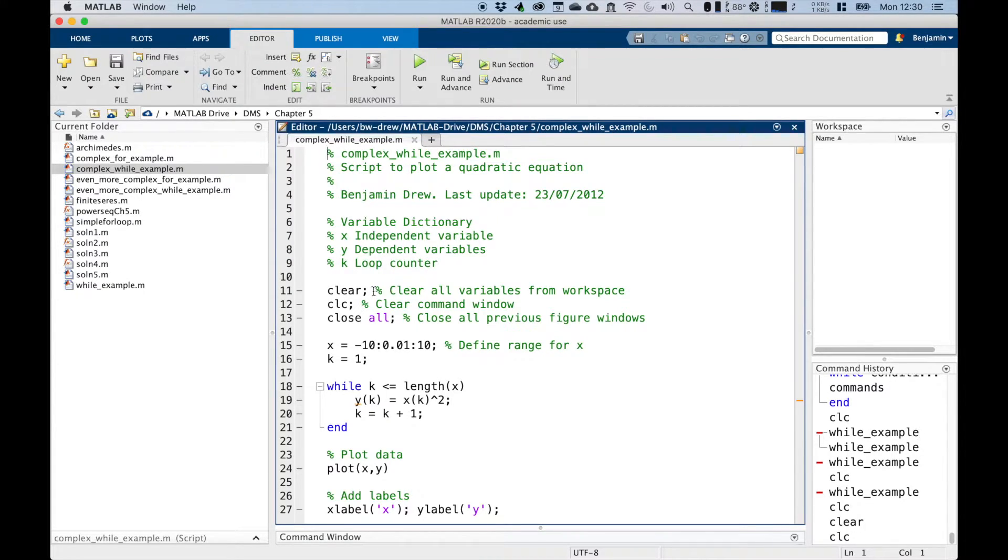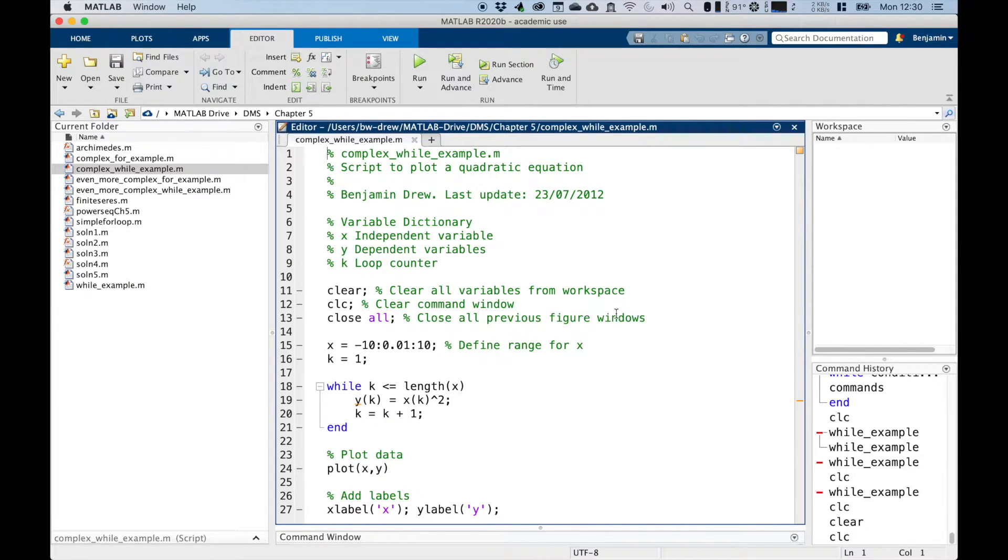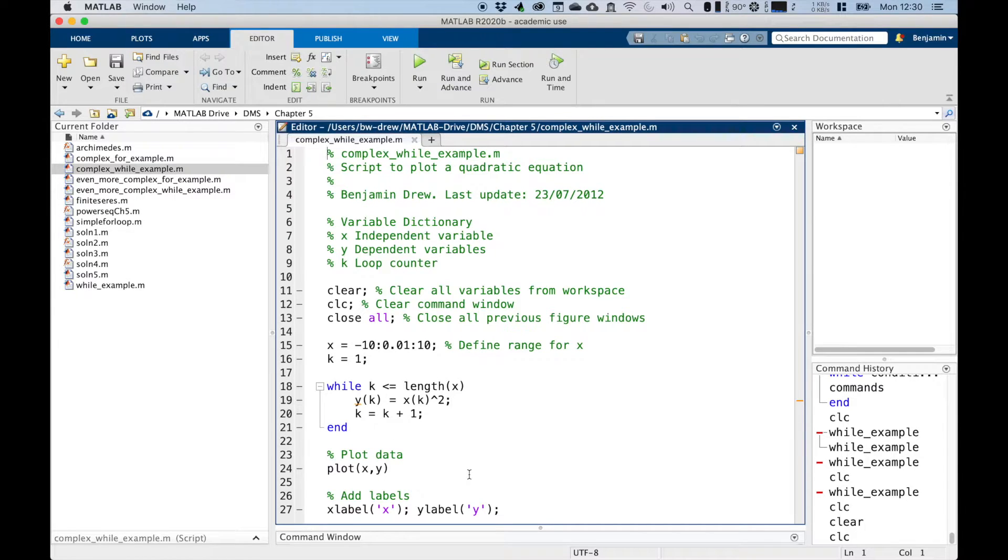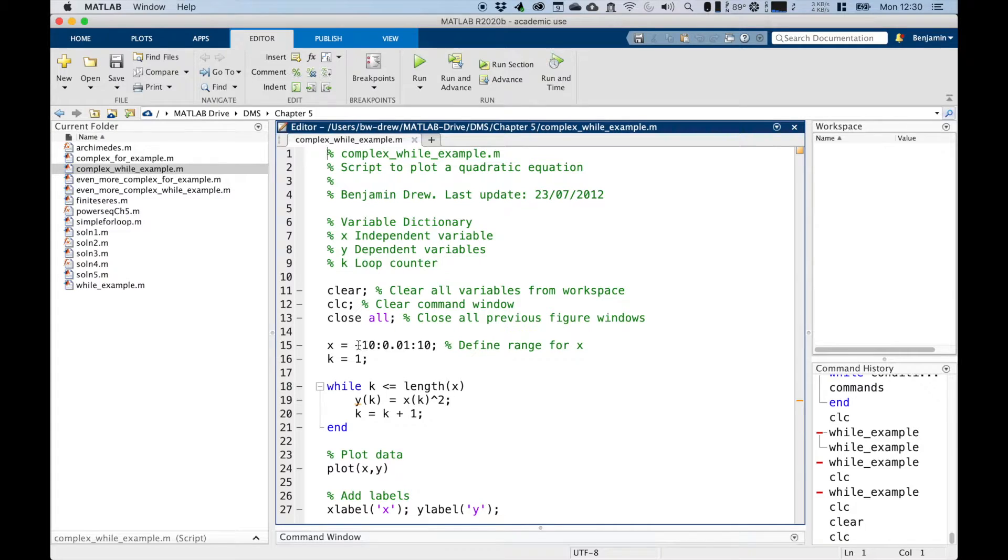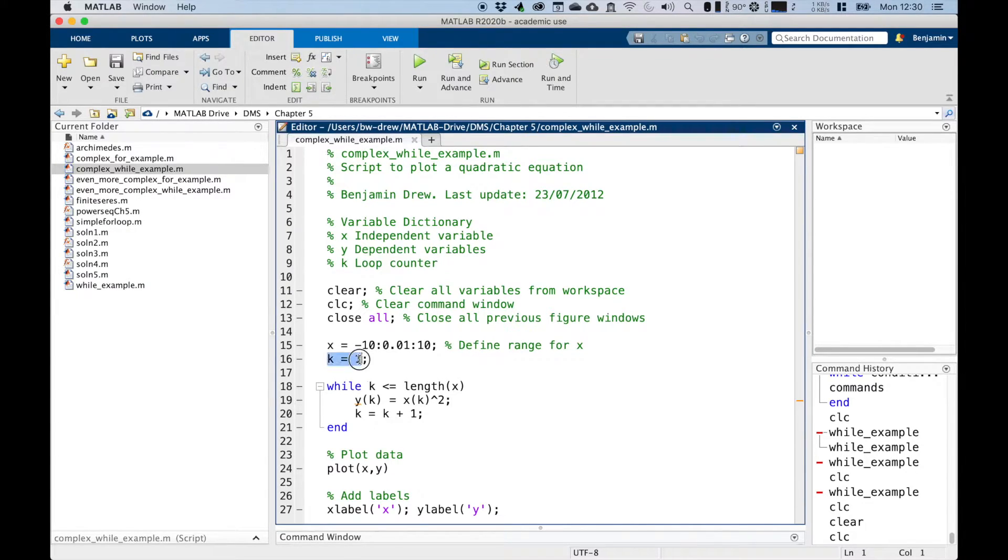So we clear the workspace, we clear the command window, we close all previous figure windows, because this script, as we did before, plots the figure. So we've got our range for x, minus 10 to 10, and like before we predefine our counter to be 1.